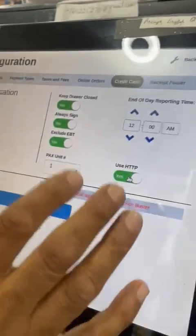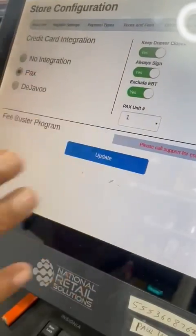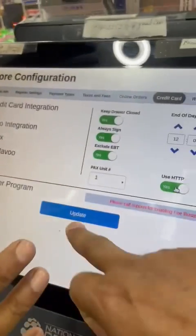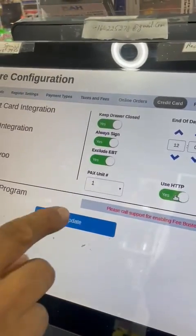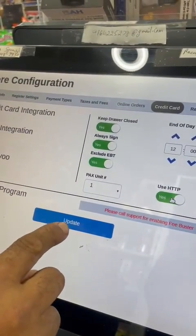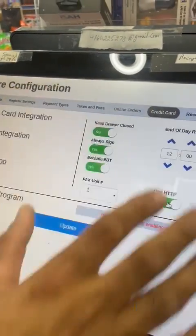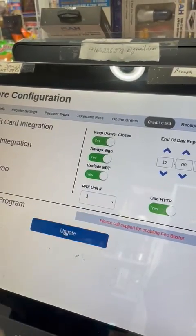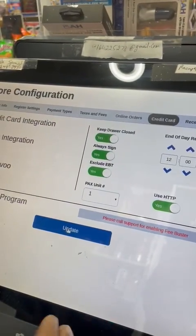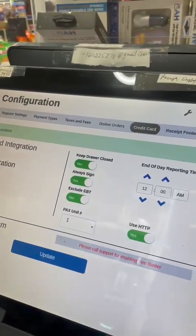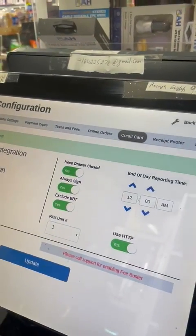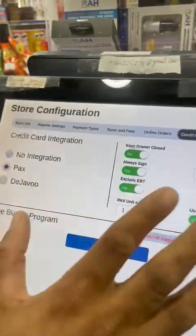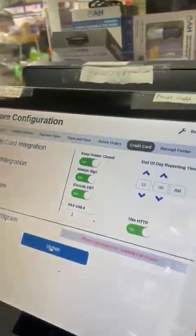The batch will close automatically at 12 AM, which is midnight. This is exactly how it's supposed to look. After everything is done, make sure you hit Update and it will update itself. It will say 'Store information updated.'